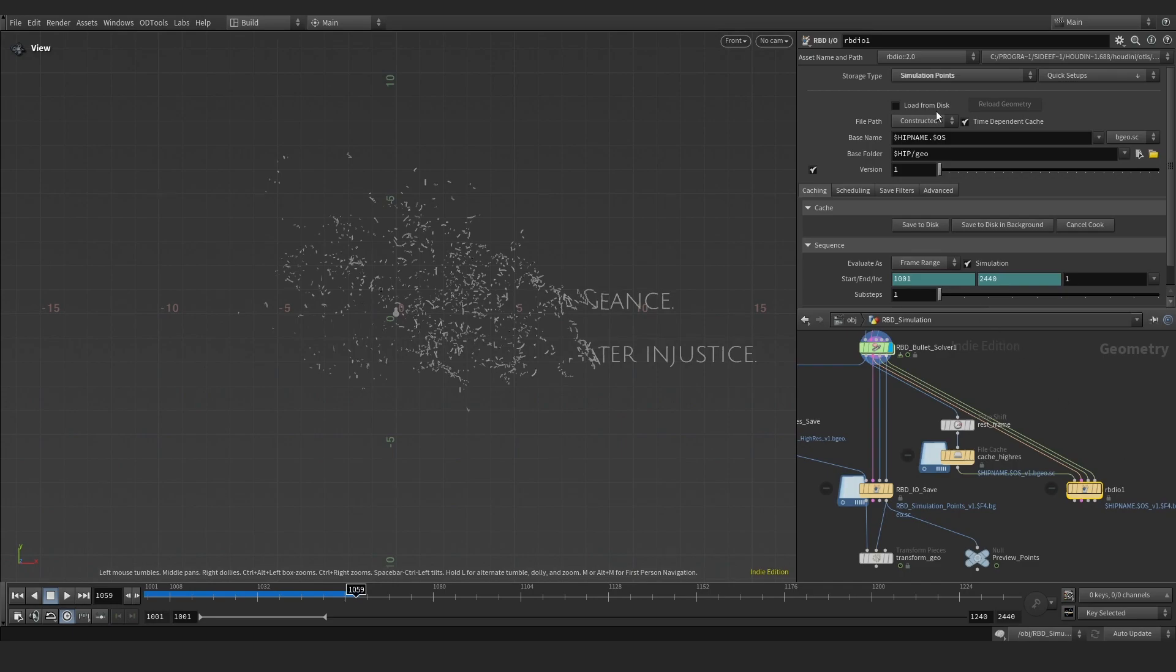If its storage type is set to save simulation points, the RBD.io passes straight through anything connected to the first three inputs.